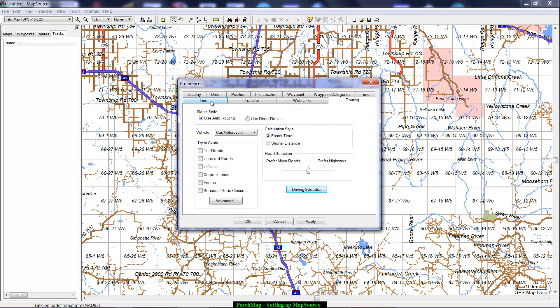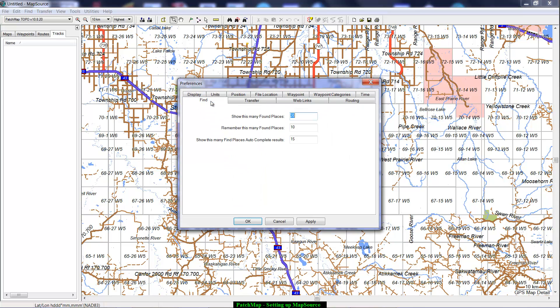The other change will be under the Find tab. Typically this is set to 5 under Show How Many Find Places, and you're going to change that to 15, which should be enough.